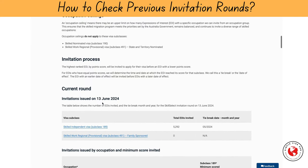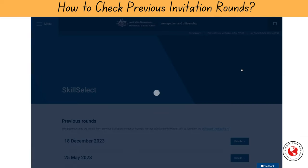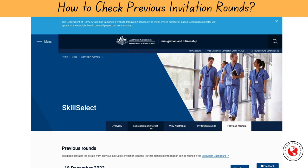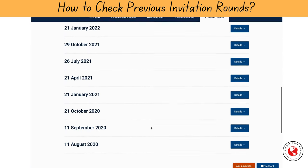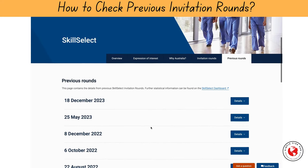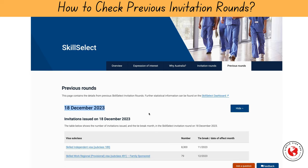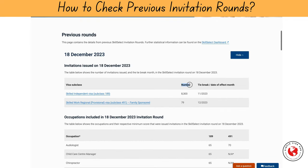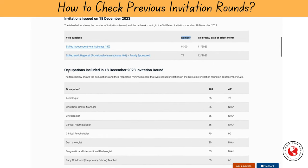But what if you want to check the previous rounds? Look for the previous round section. Here, you'll see a list of all the previous rounds with their respective dates. Click on any of the previous rounds to get information about that round. For example, if you click on the round from 18 December 2023, you'll see the number of invitations issued, the minimum point score, and the occupations invited.